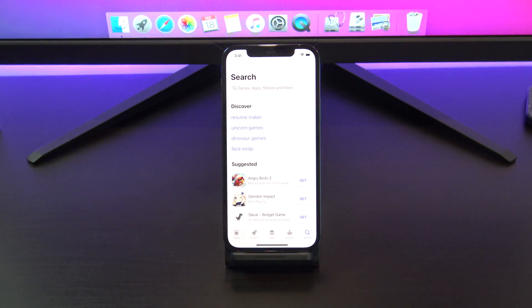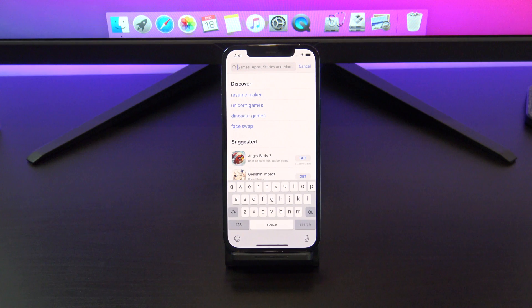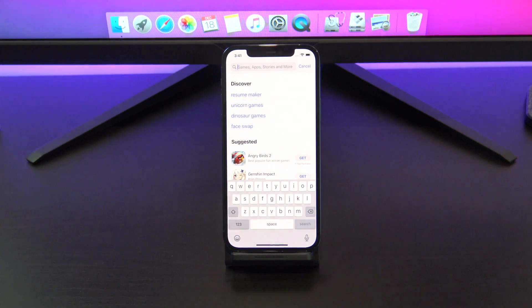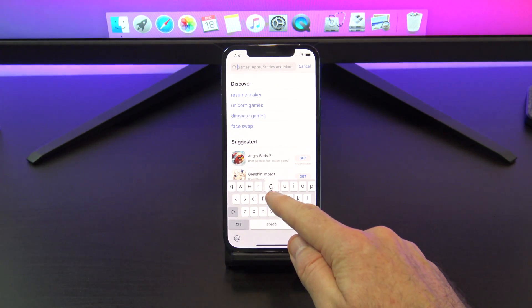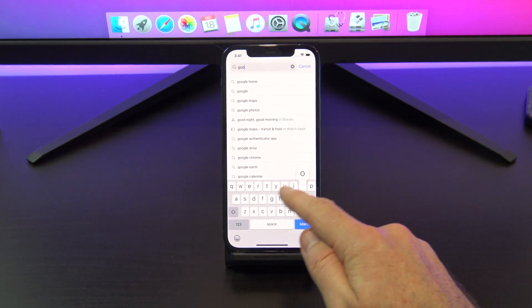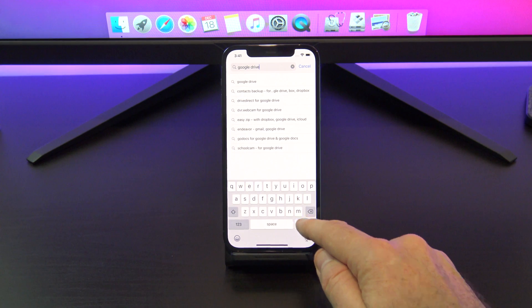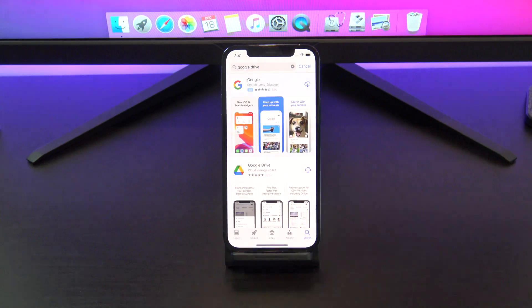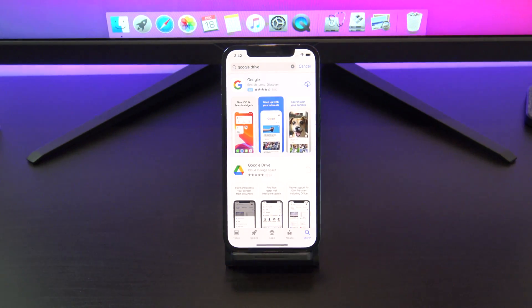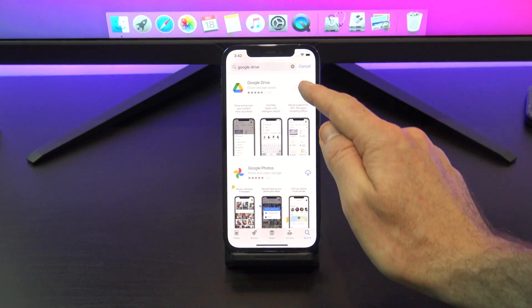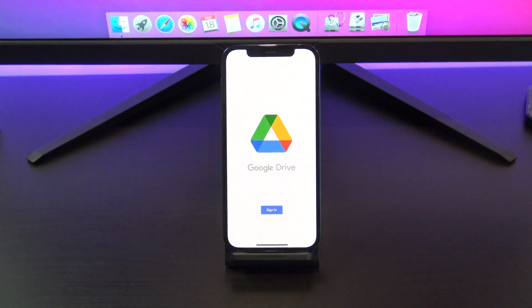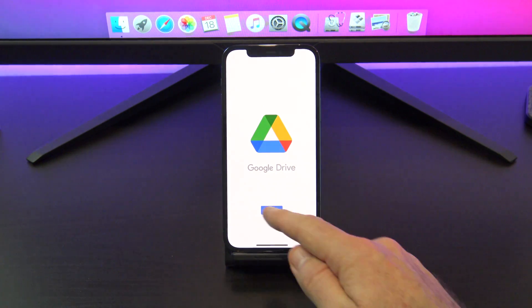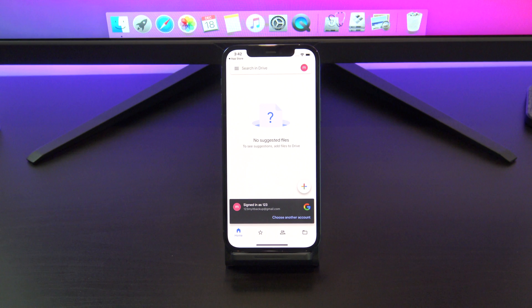Let's get started. Log on to the App Store, and search and download Google Drive. Go ahead and open it. Tap open, and then tap sign in. Sign in with the Google account you want to back up your iPhone with.